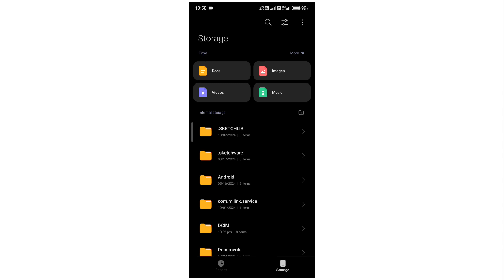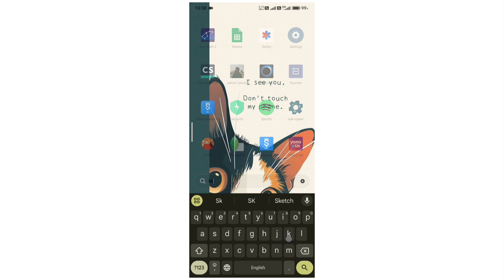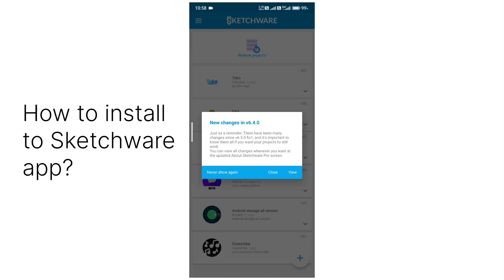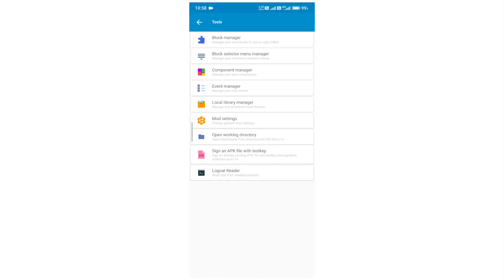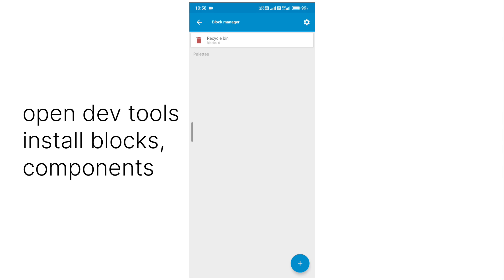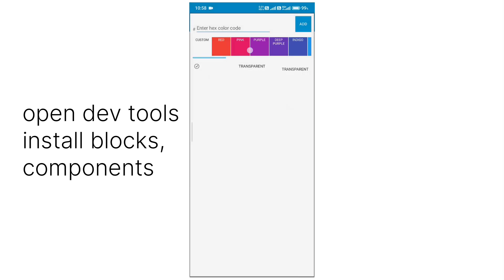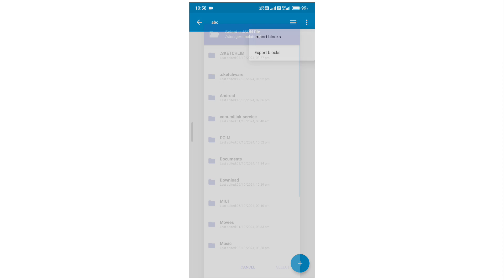Now for how to download and install — after placing the files, you need to install through the Sketchware application. Opening the Sketchware app now. Go to the three-dot menu and open developer tools. From the block manager you need to create one block — just name it whatever you like, change the color you prefer, and save it. Then from the three-dot menu, press import blocks.